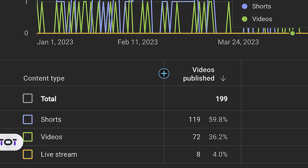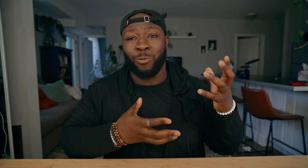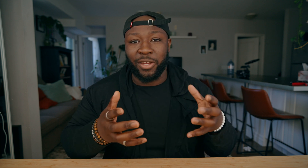I post a lot of videos on YouTube, and one of my secrets is being able to batch record — which I might talk about in another video — but it's also being able to edit very quickly. The Loupedeck CT makes that process a lot easier.